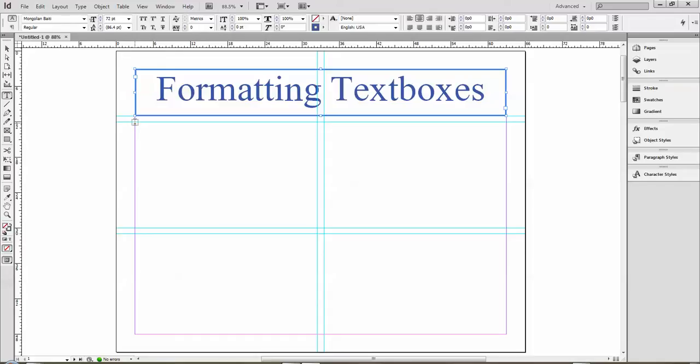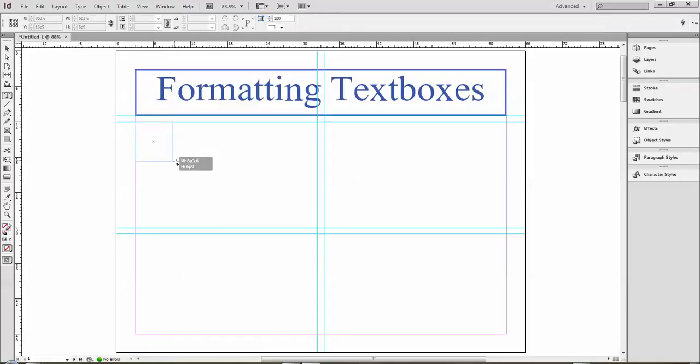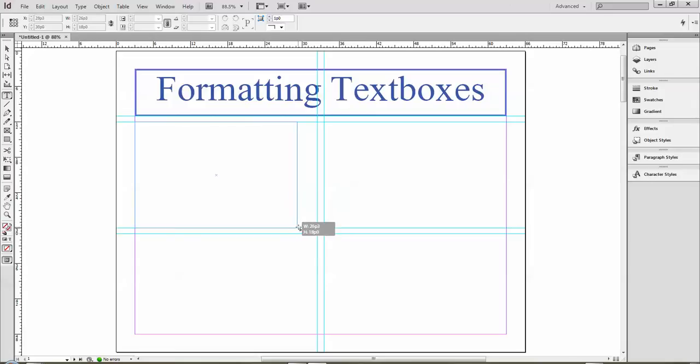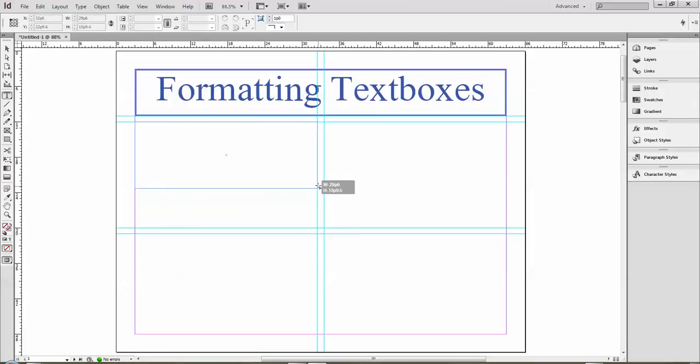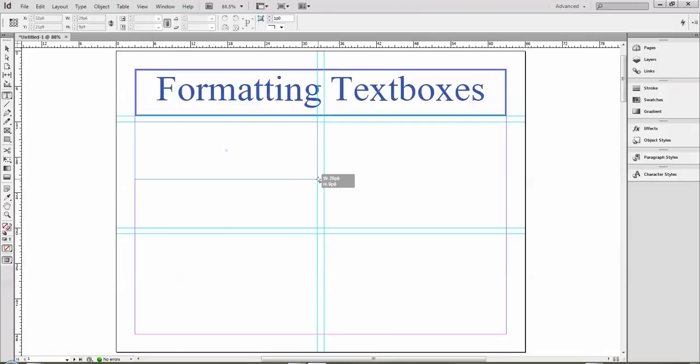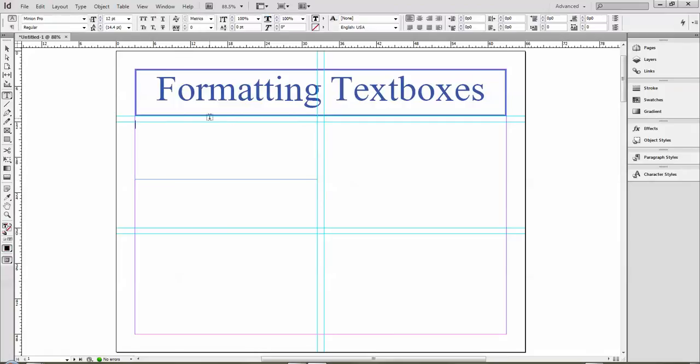We talked about guidelines previously in the other tutorial, so I can draw my text box any shape I want to match it up to the guidelines, following my one pica rule on all sides up to the margin.